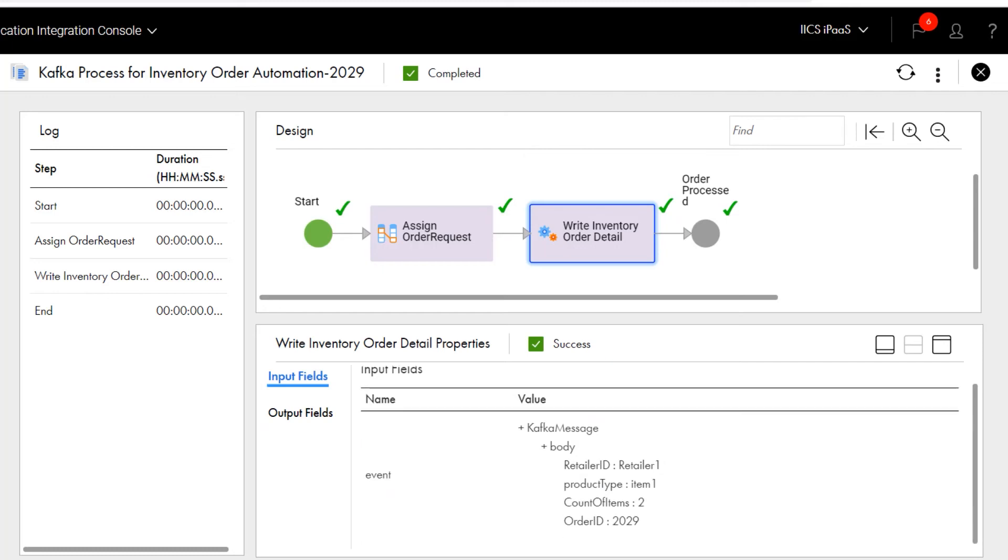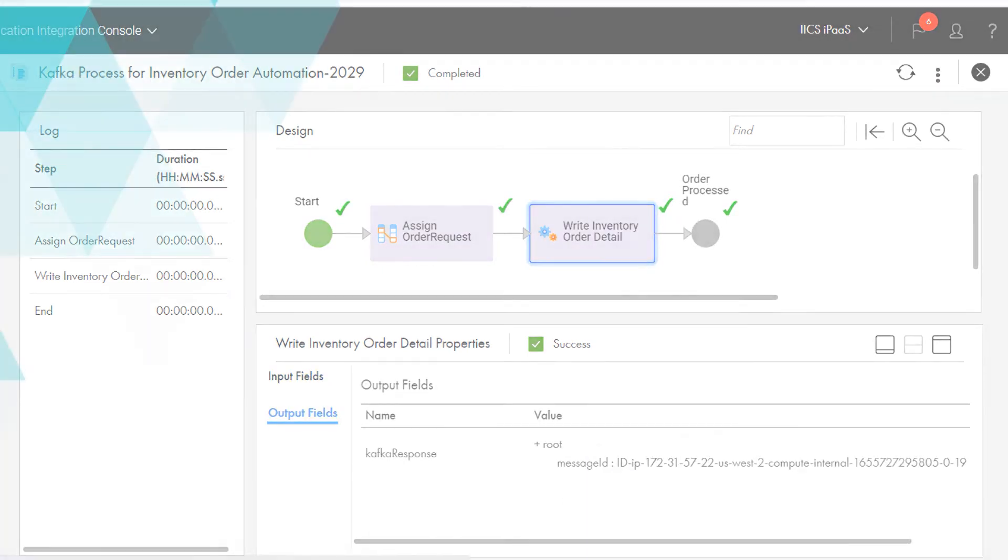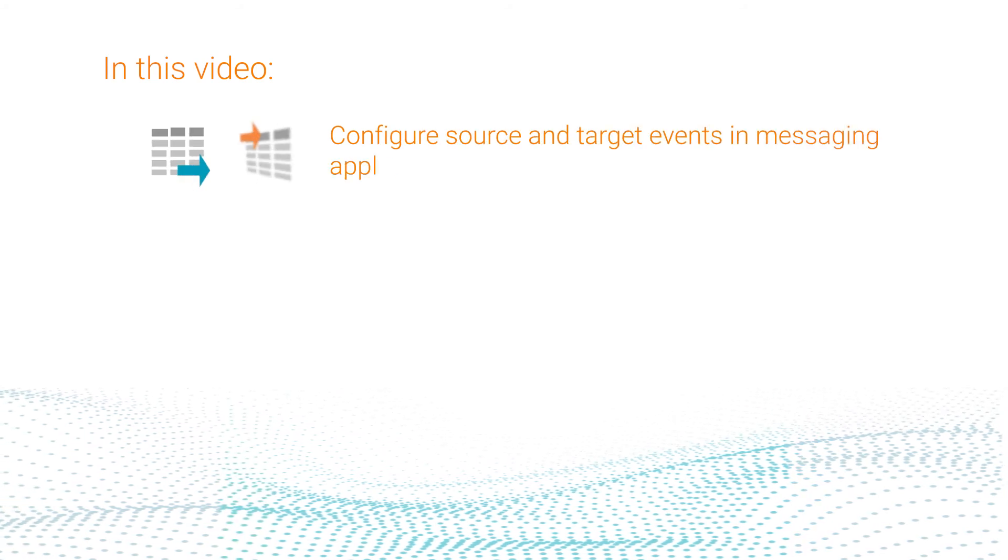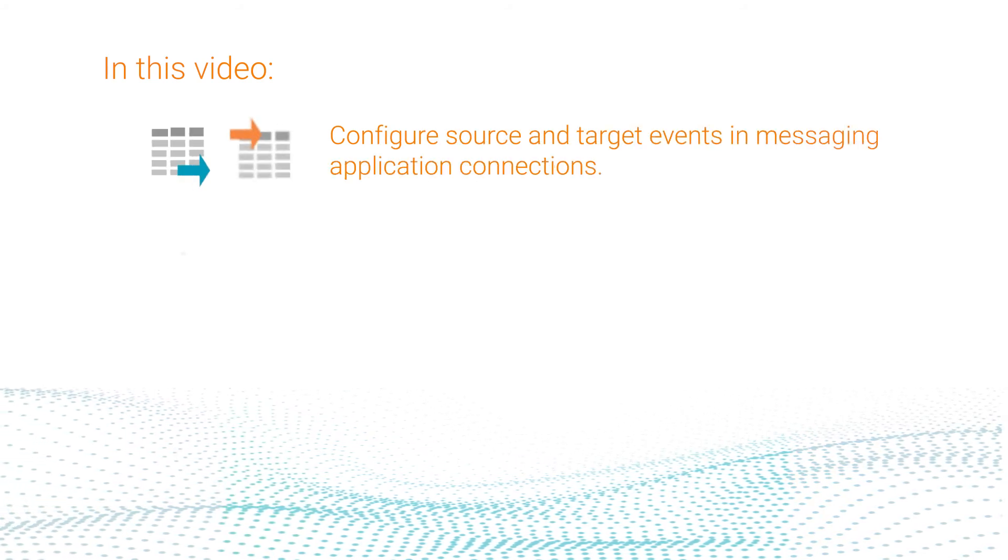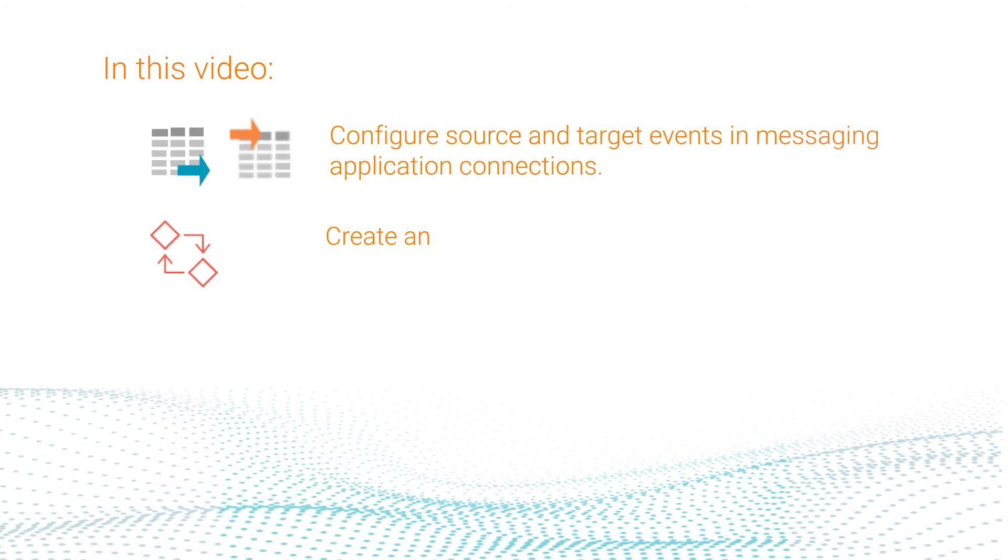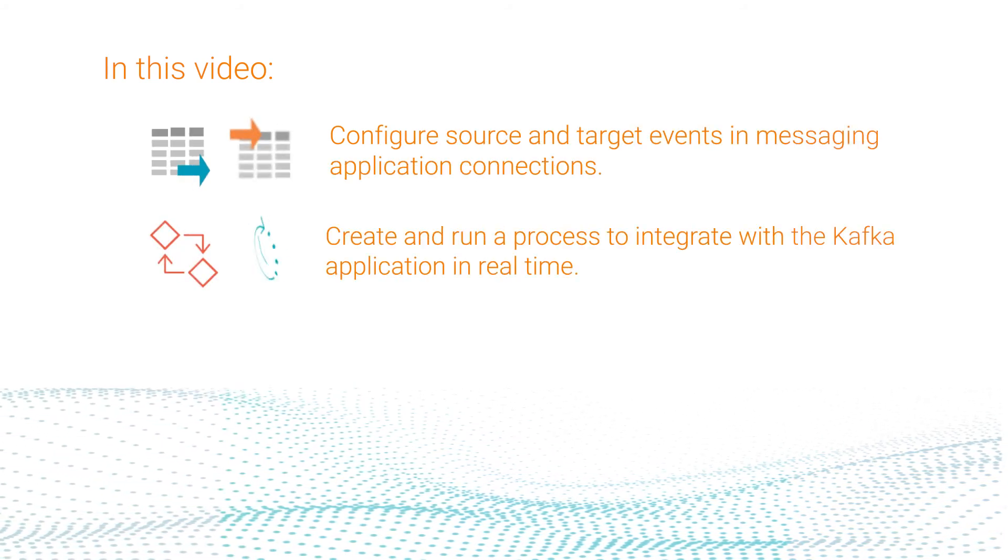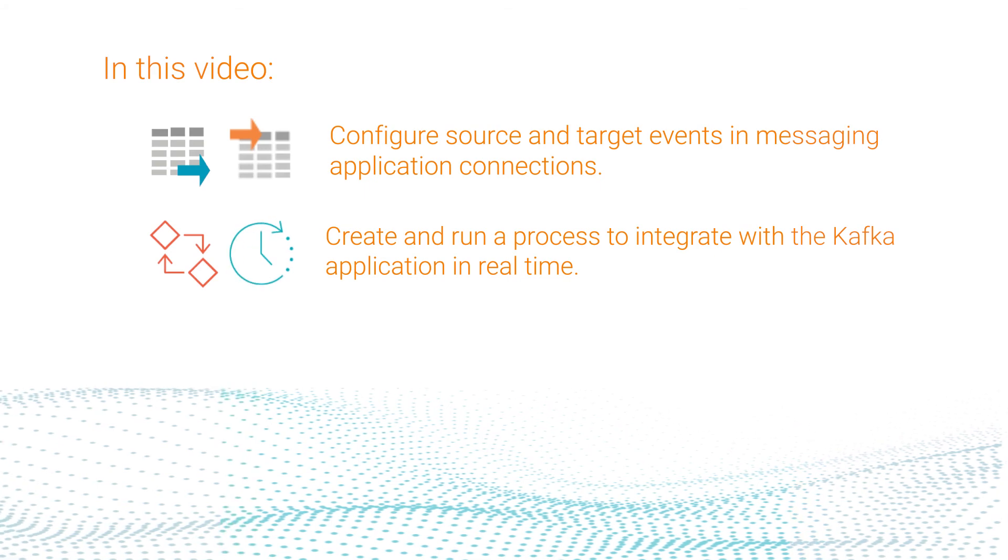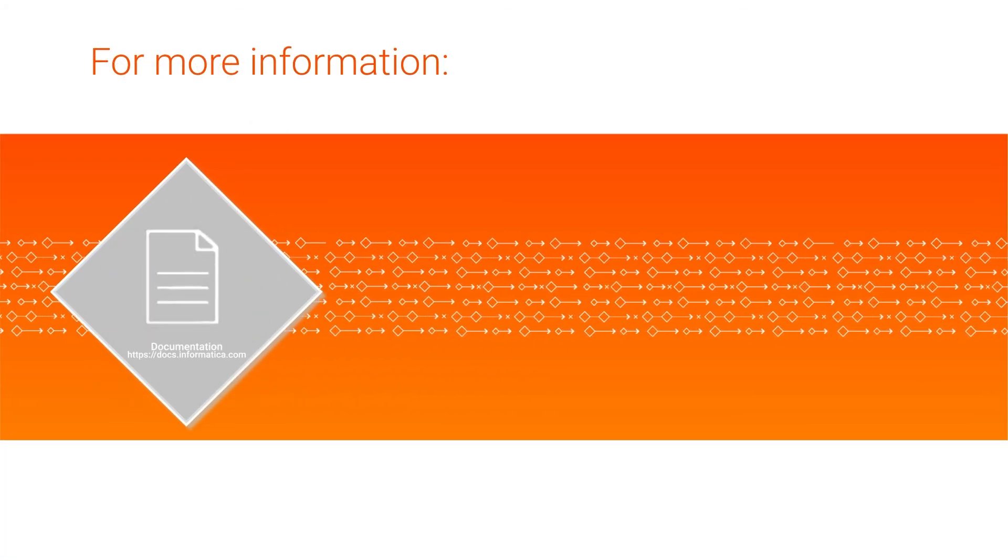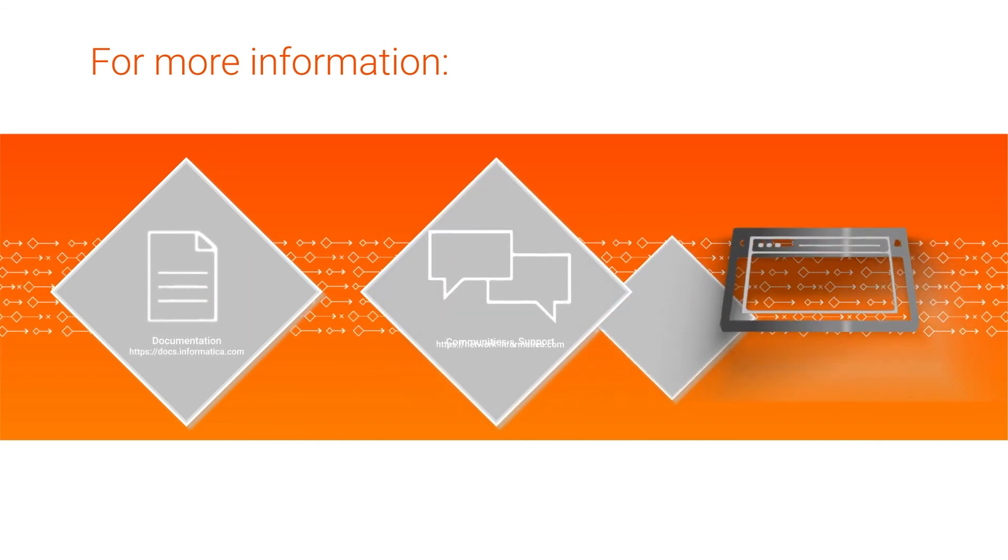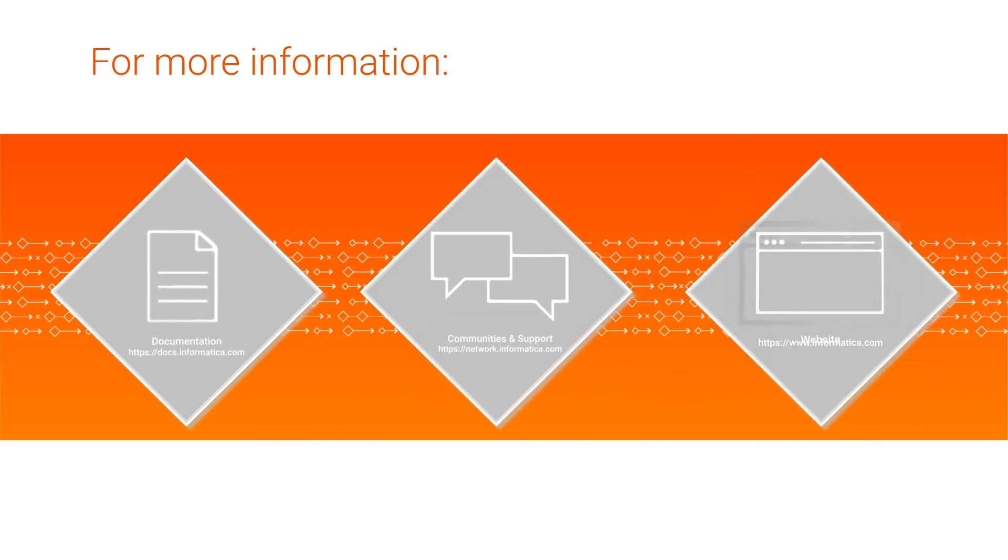And that's it! In this video, we showed you how to configure a Kafka connection with source and target events, and create and run a process to integrate with the Kafka application in real time. For more information, click the documentation links in the description. Visit our communities and support hubs, or check out our website.